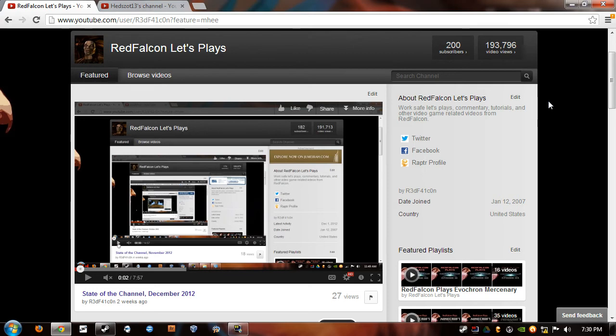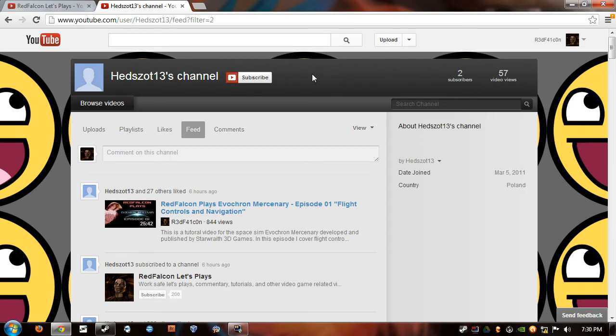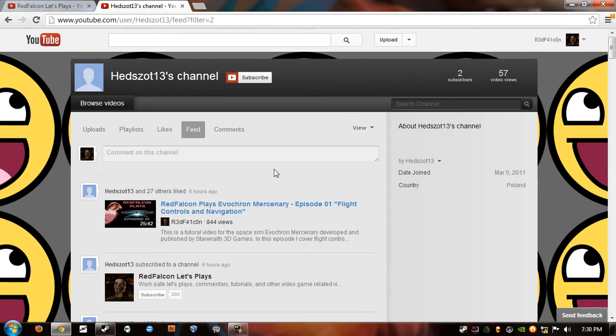Oh, and my 200th subscriber is, I guess that's Headzot13. I apologize if I butchered your name, but yeah, he's a Polish user according to this. My ancestors were Polish, so I guess we have a kin thing going on. So thank you, Headzot13, for subscribing. You are my 200th subscriber, and unfortunately I don't have any prizes or anything to give out, so you just have my thanks.